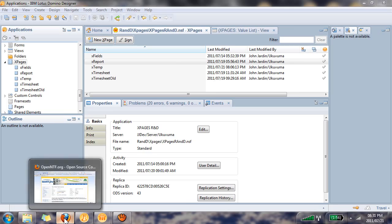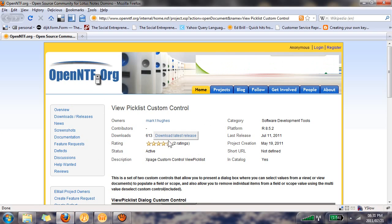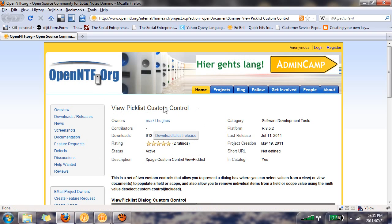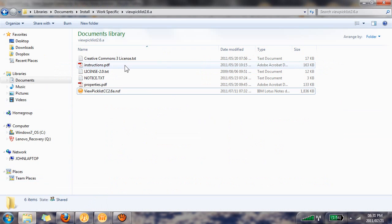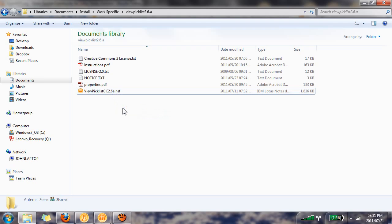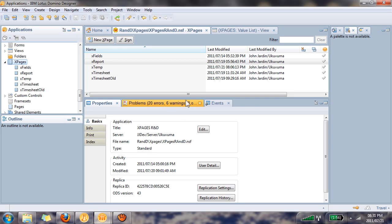First thing that you'll need to do is go to the openntf.org website and download the view picklist custom control. This is a zip file and once you extract the contents you will see that there is a view picklist NSF database. You will need to open this up in your Domino Designer. For those who are curious, I am testing this in Lotus Notes version 8.5.2 and Firefox 3.6.